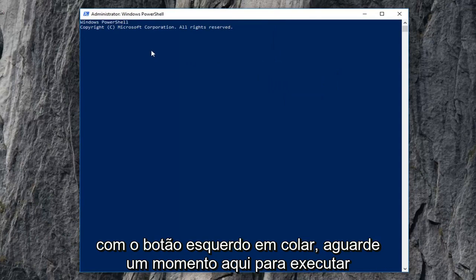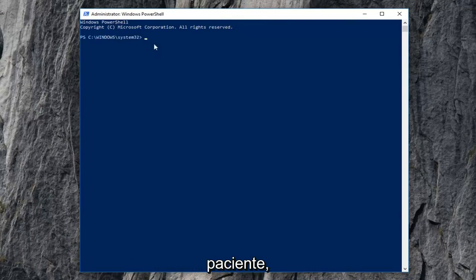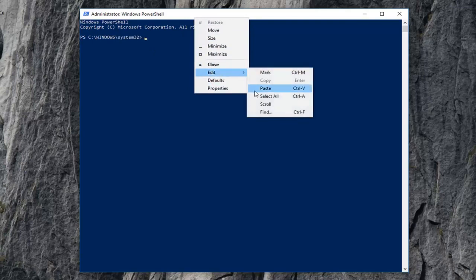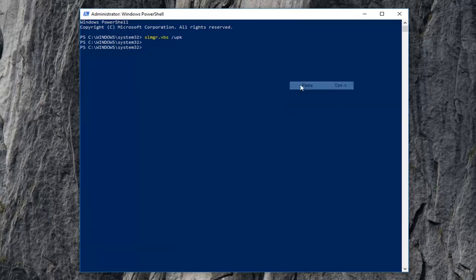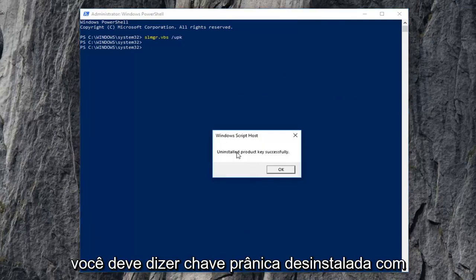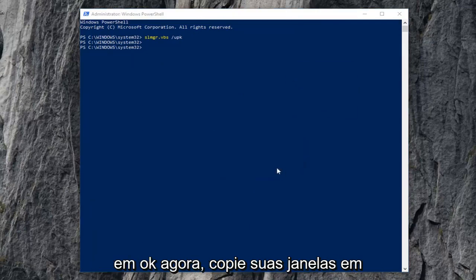Give it a moment to run — it will take a second, so just be patient. It should say the product key was installed successfully. So there you go, guys — click on OK.